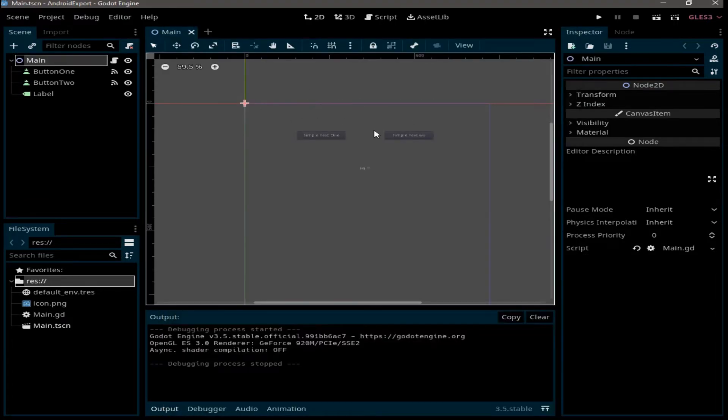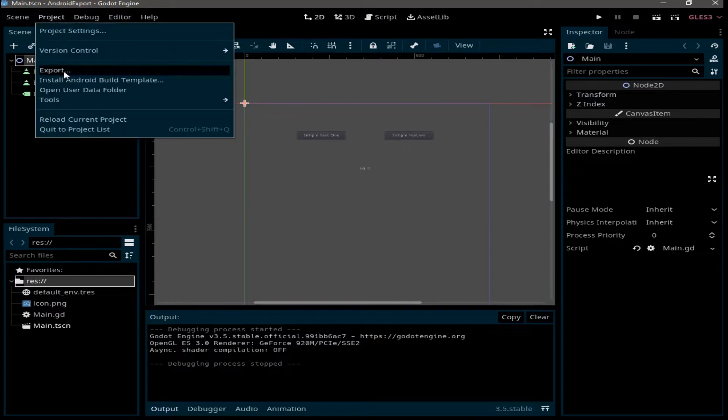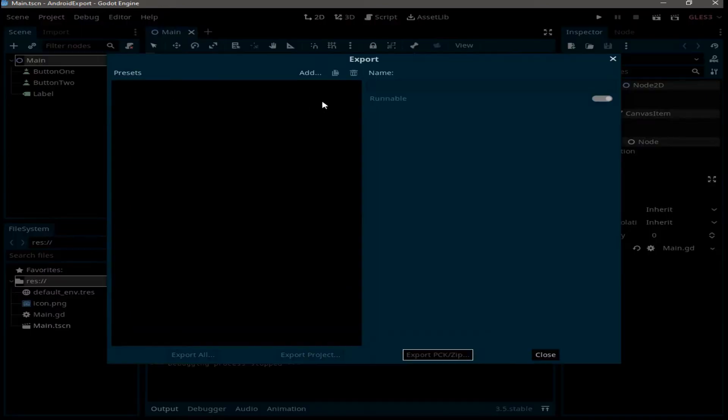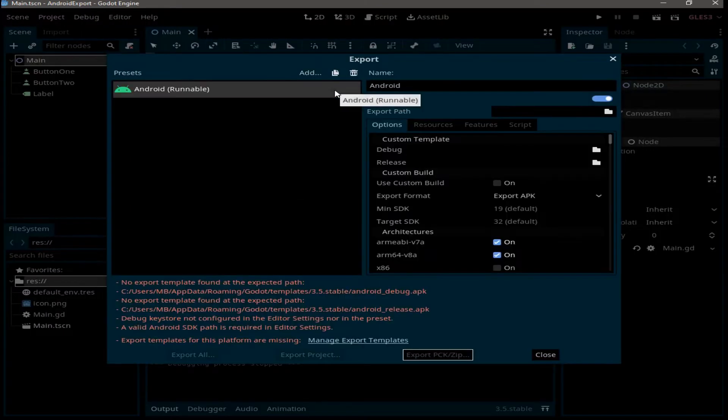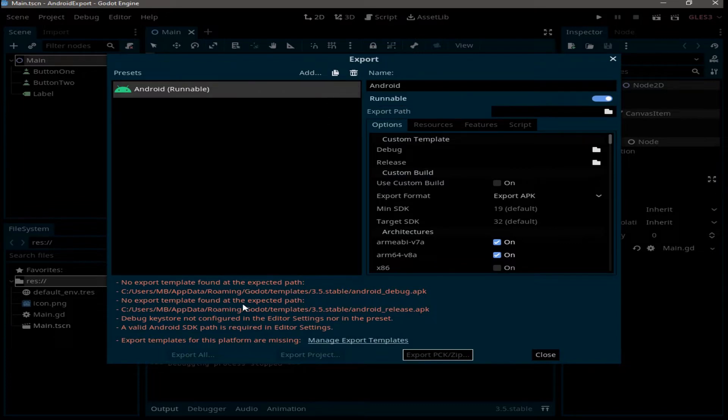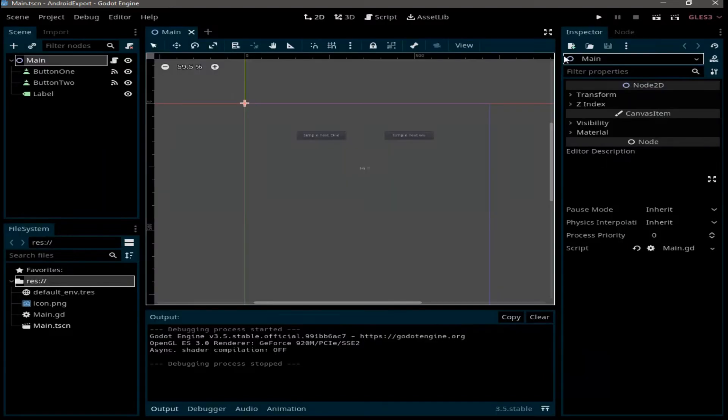In order to do that, we need to go to Project, Export, click on Add, and select Android. As you can see, we have this error message here, and that's because we need to set up a few things before we can export to Android.